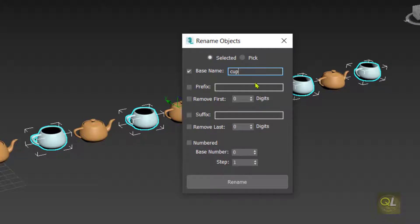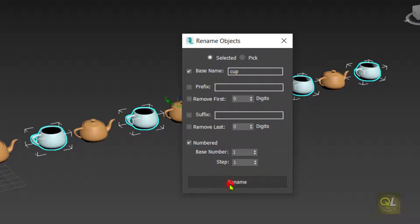Now we need to add numbering. There is an option called Numbered where you can set a base number and a step value. The base number is where the numbering starts, so let's start from 1, and the step is the increment — so 1 plus 1. That gives us cup 01, cup 02, cup 03, and so on. Set step to 1 and then click Rename.